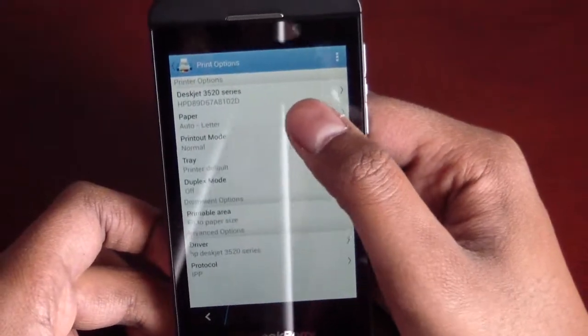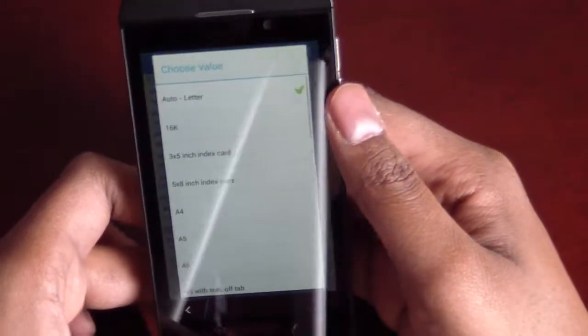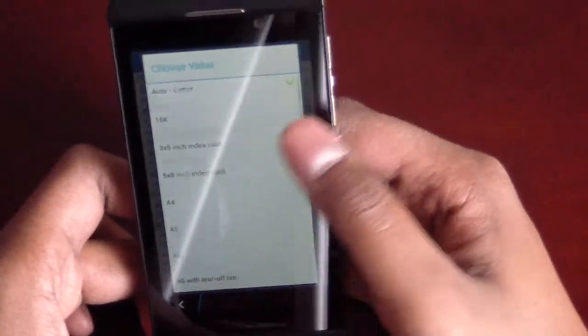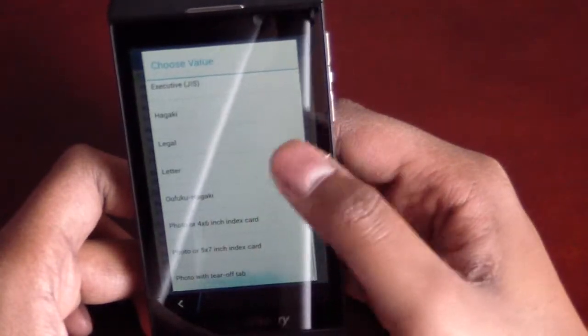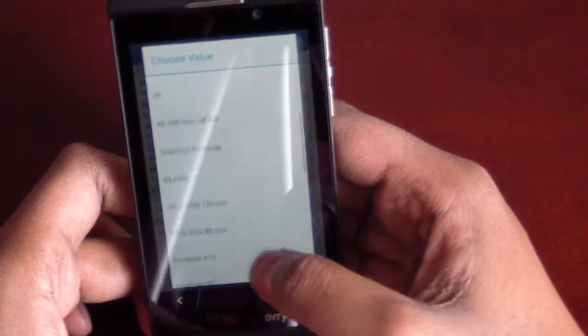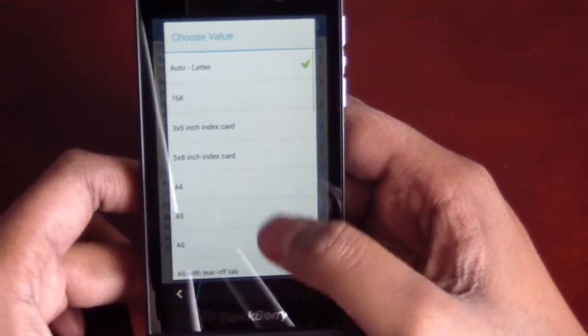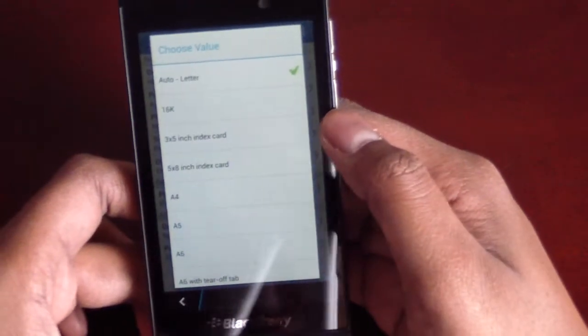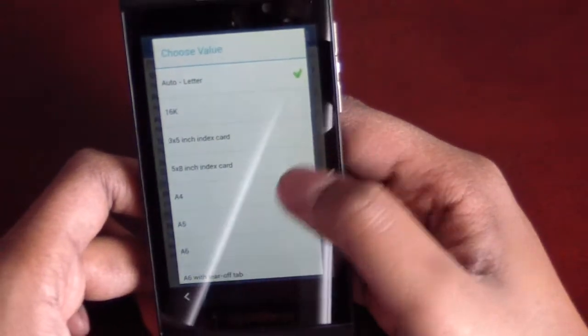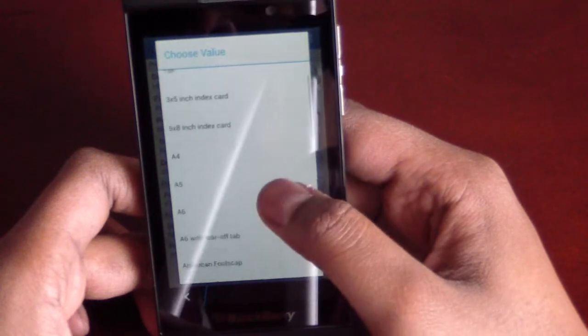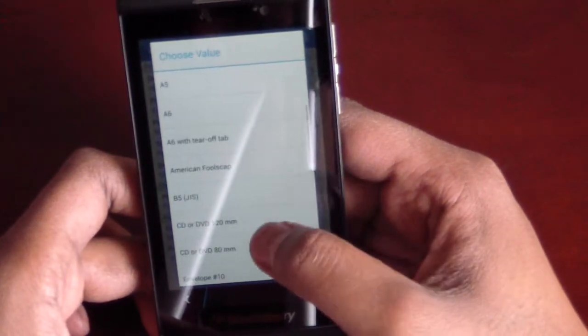So, paper. It's on auto by default, but there's a whole bunch of different options for paper style. So, it's quite a few. Some ones that you might be wondering are there, if they're there. So, A4 is there. That's common.